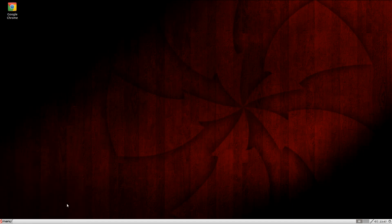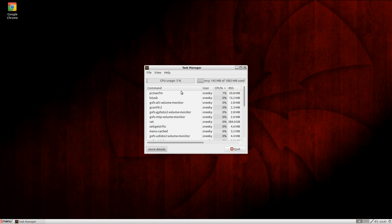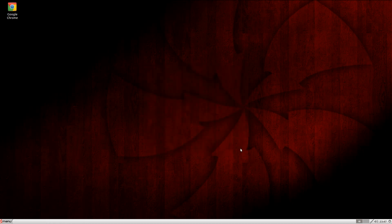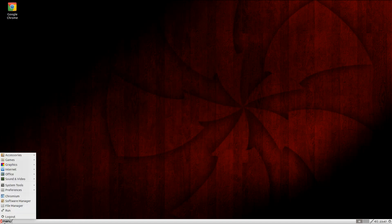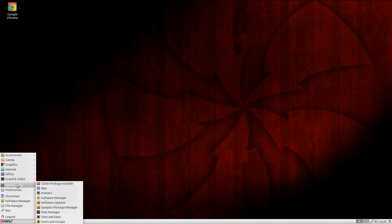I'll go to Task Manager so you can quickly see it. As you can see, low RAM usage. CPU's not doing anything at all - not at all. It's a dual-core machine, this one.